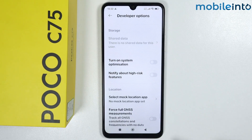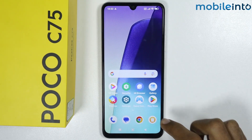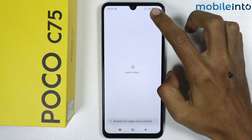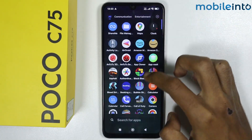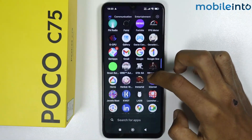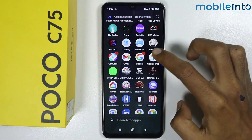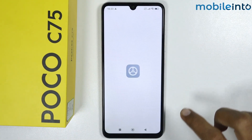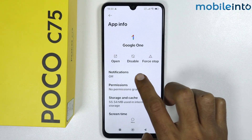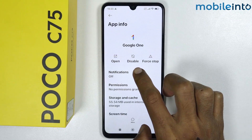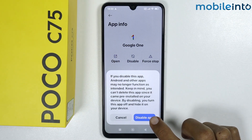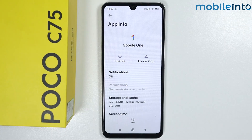Now go to the home screen and open the app drawer. Tap and hold on the Google app and tap on App Info. You will now get the option to disable the app — just tap on Disable and then tap on Disable App.